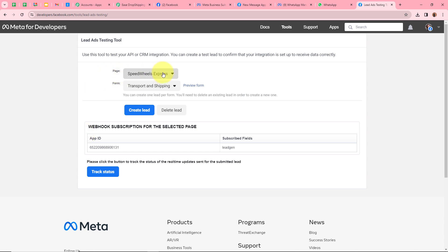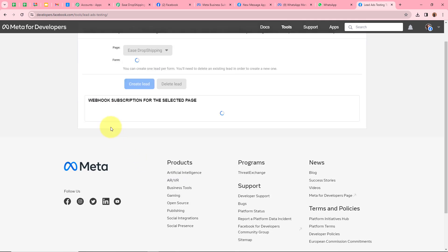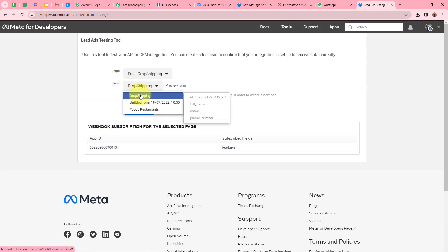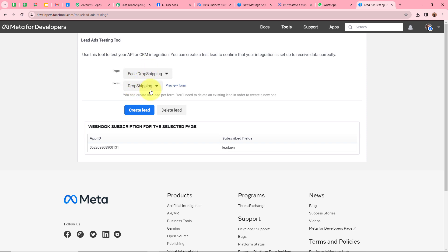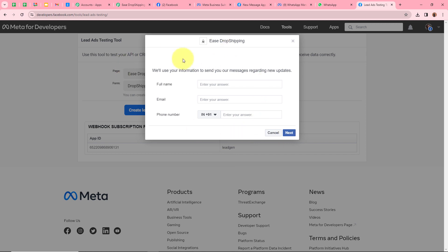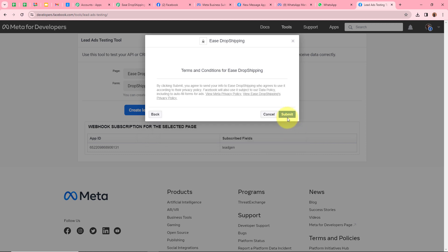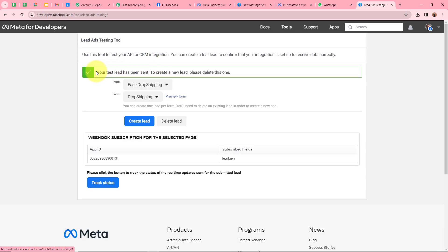In the Lead Ads Testing Tool, select the page as E-Dropshipping and the form as Dropshipping, then click Preview Form. The form asks for full name, email, and mobile number. I am going to fill in the details: full name as Dummy User, email as dummyuser@pabbly.com, and a dummy mobile number. After filling all the details, click Next and then Submit. It says your test lead has been sent. I am going back to Pabbly Connect to check whether the response has been captured.